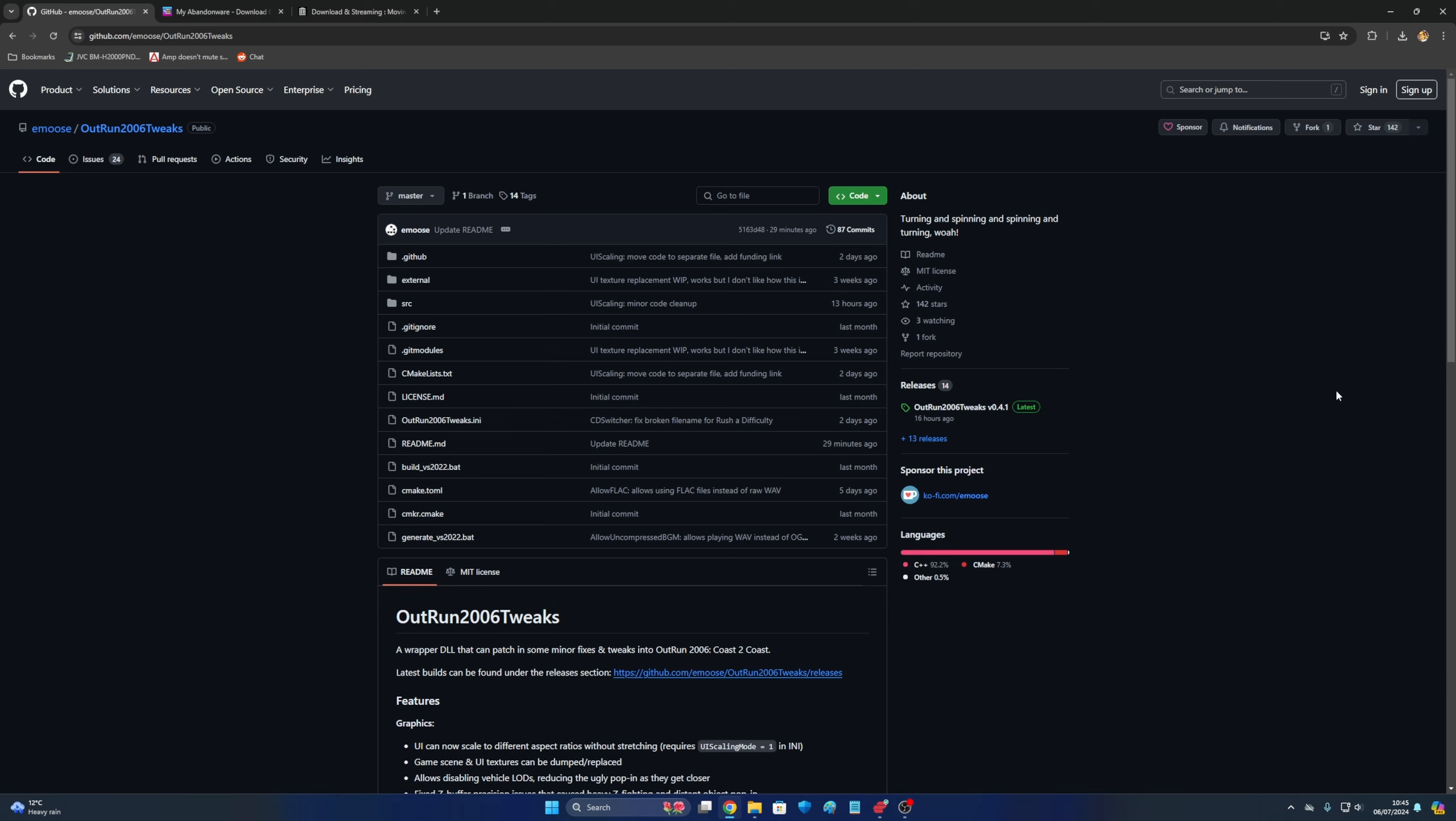It basically fixes a lot of the issues. The basic here is the UI can now be scaled up with proper widescreen ratio. If you used to try and force it to widescreen, it would stretch the whole HUD. It can disable vehicle lords so they don't pop in at distance. Lens flare has been fixed. So basically there's a lot of graphical issues from the last release on newer OS's.